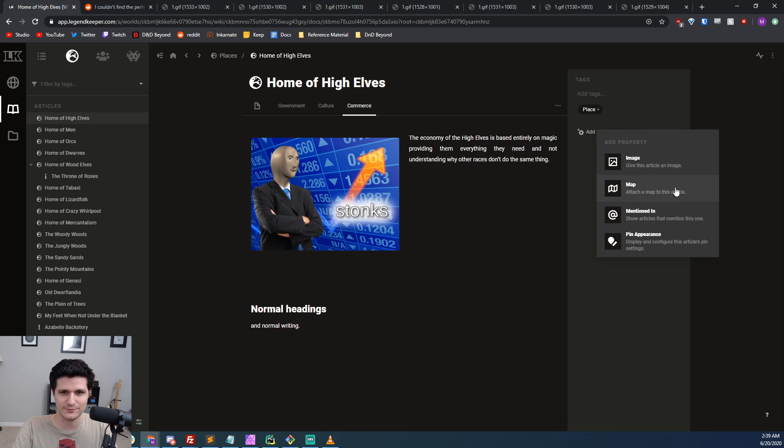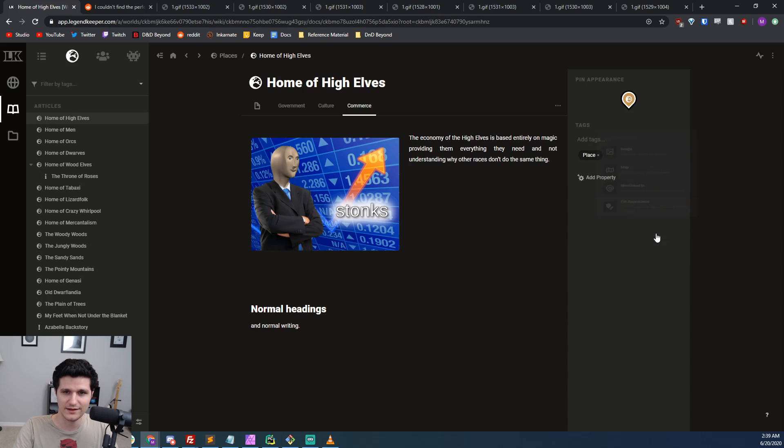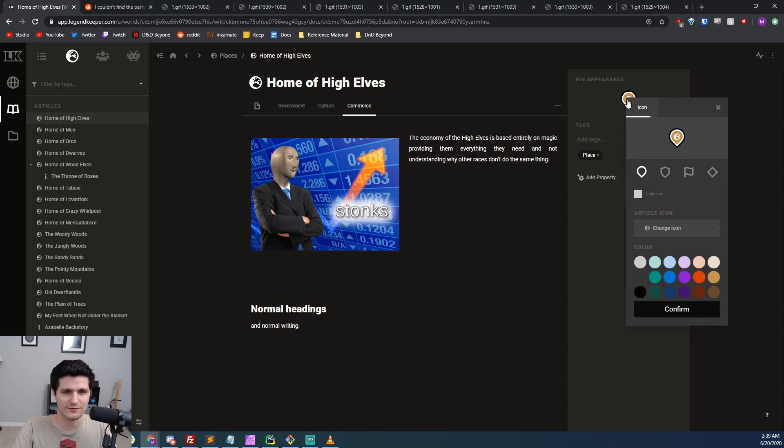and it will also allow you to control what the article's pen looks like when it's placed on a map. And you can get a list of all the other articles you've written that mention this article.